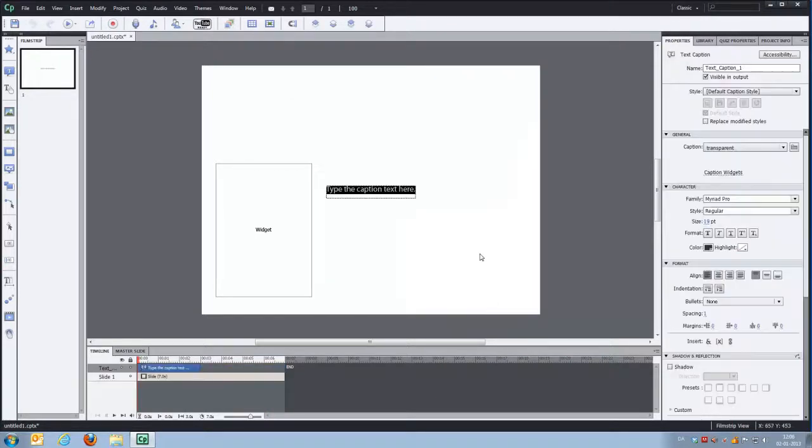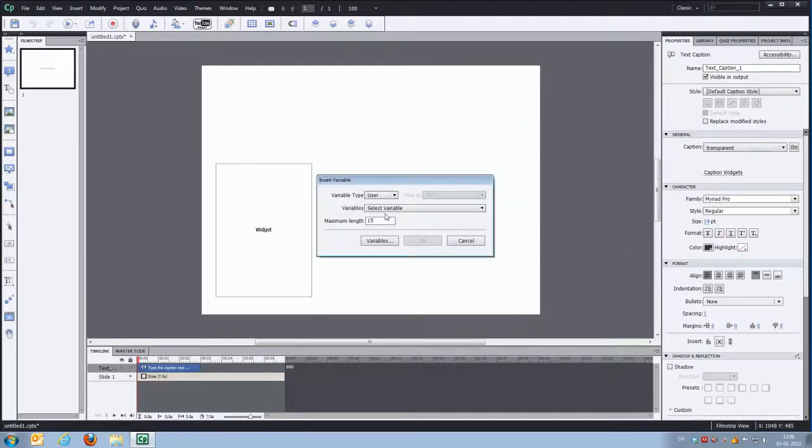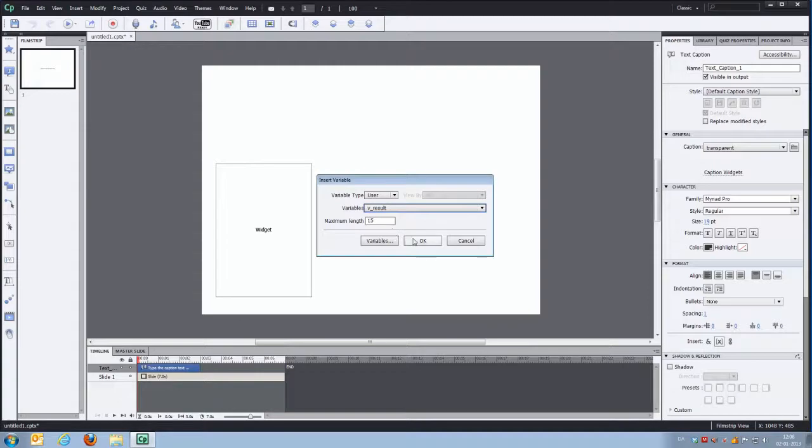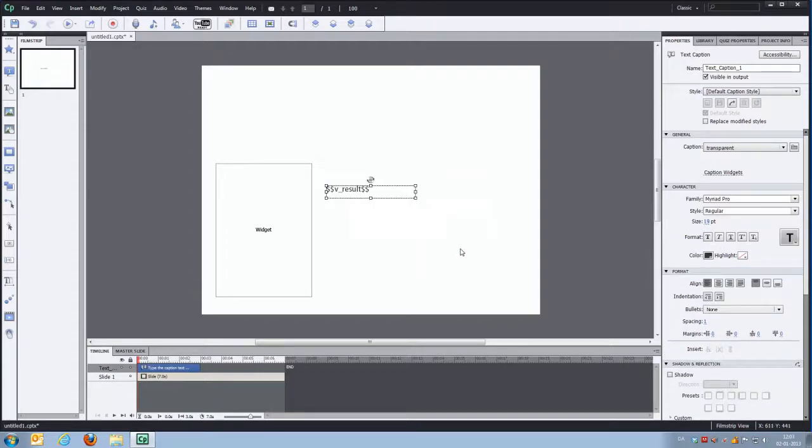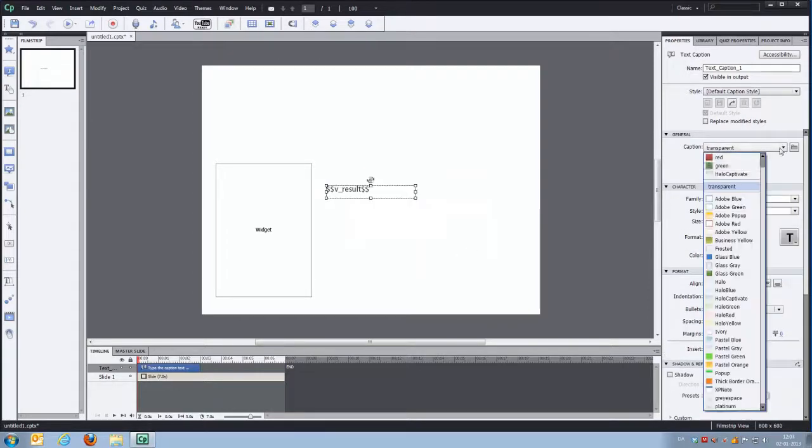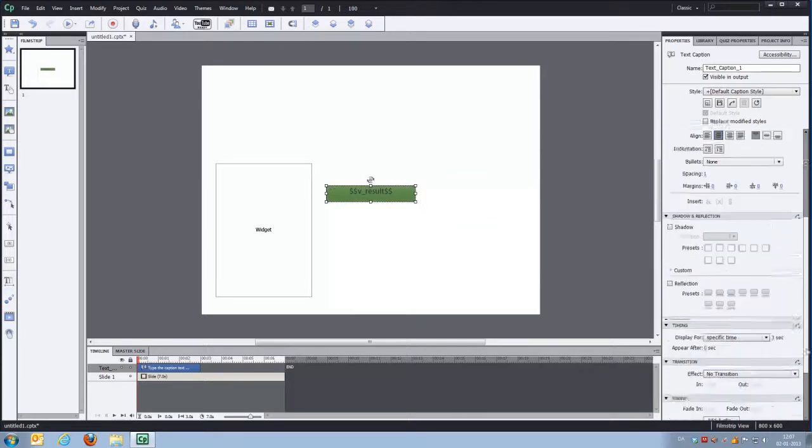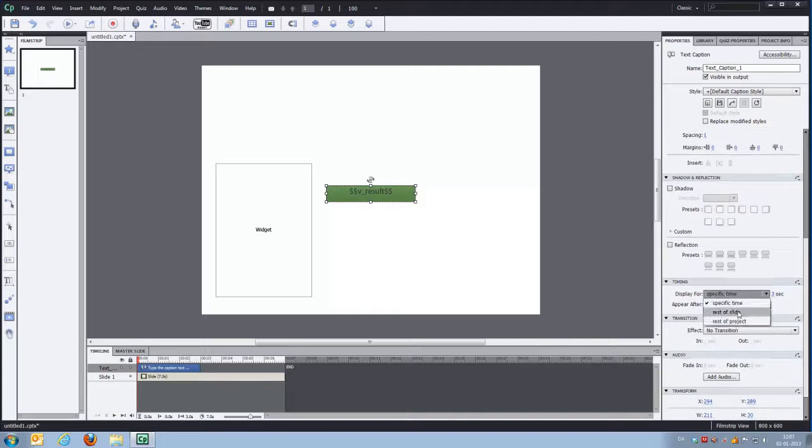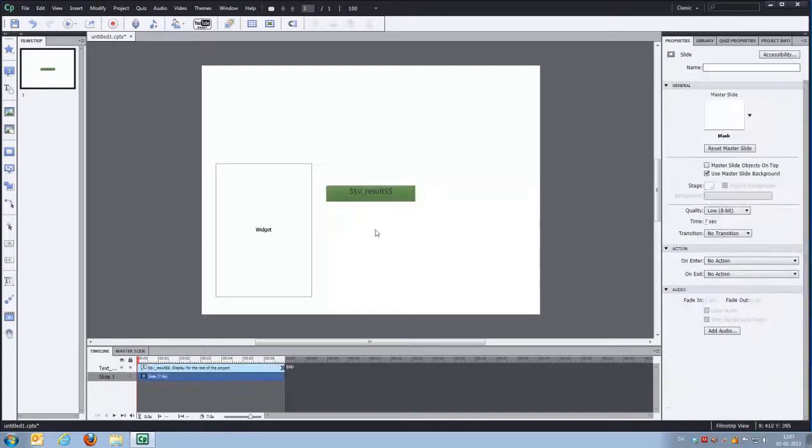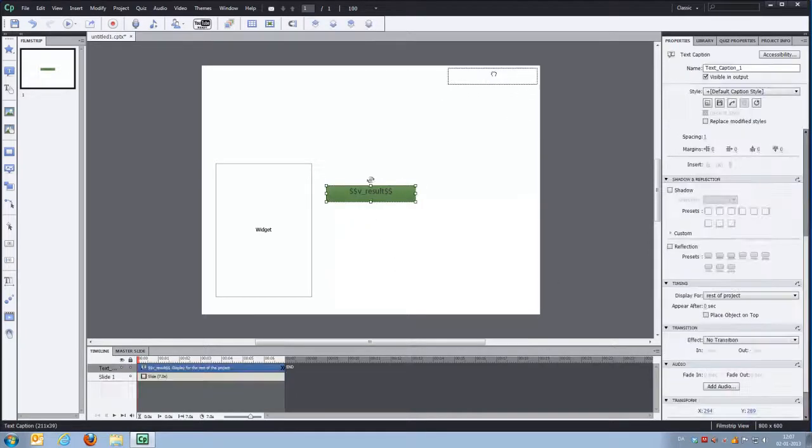And we'll create a little text caption that will show us the value of the VResult variable. Let's just make it green. And let's set it to display for the rest of the project.